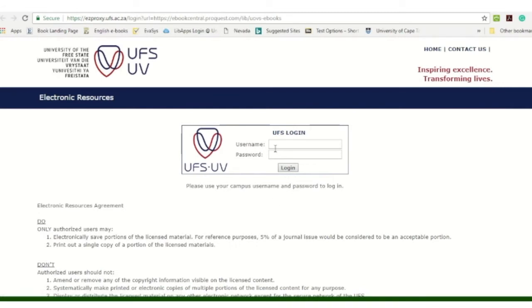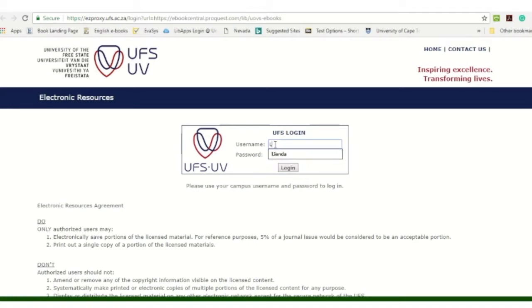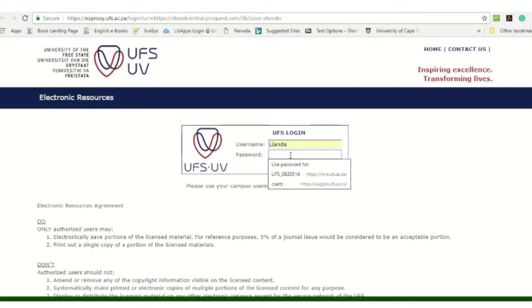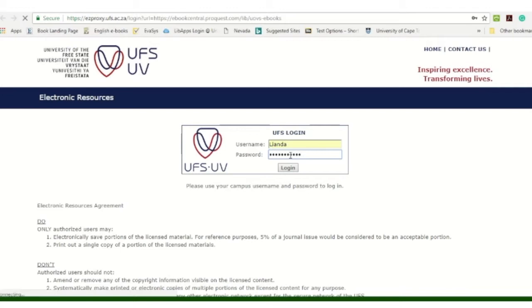You will be requested to authenticate yourself, this is the normal login details that you use, your campus login details. If you have any problems with your passwords, please phone the help desk at 051-401-2000. But normally your campus login details will be sufficient to authenticate yourself.